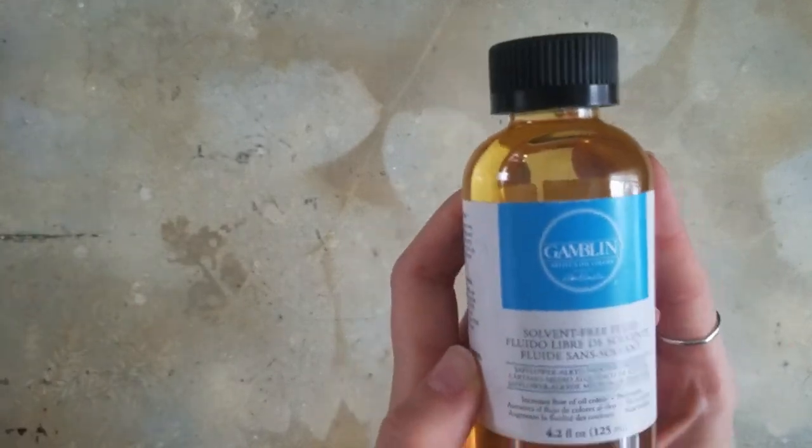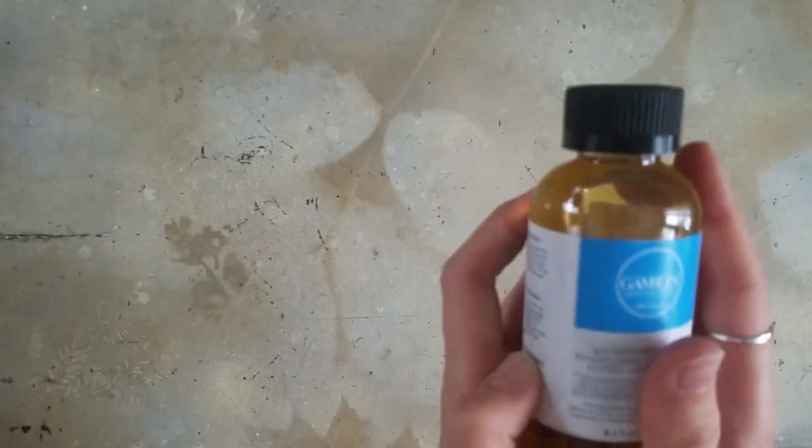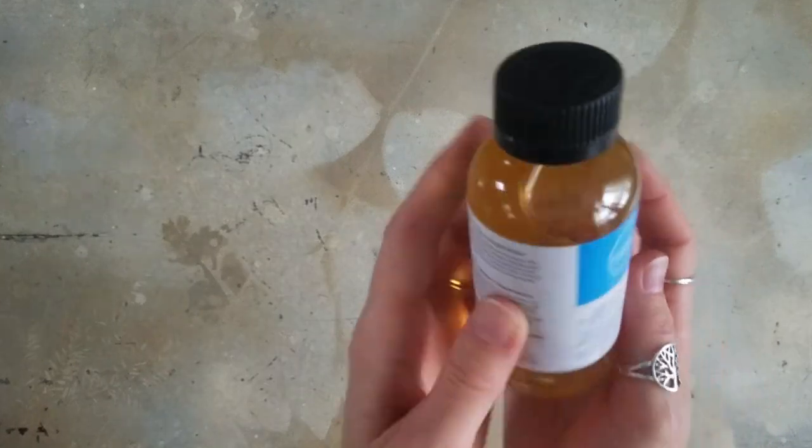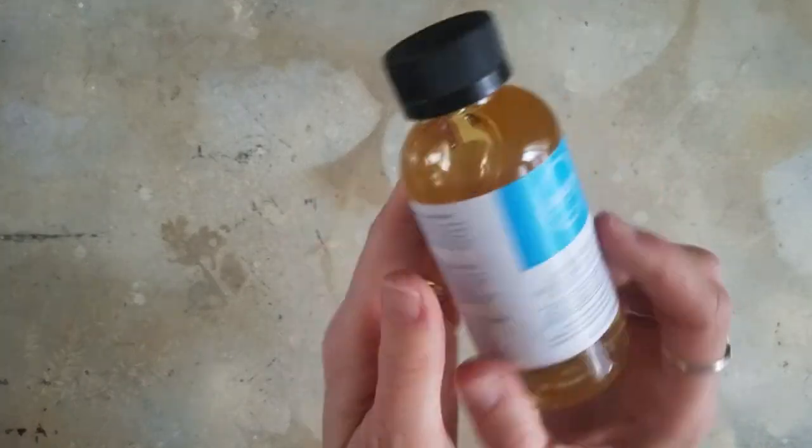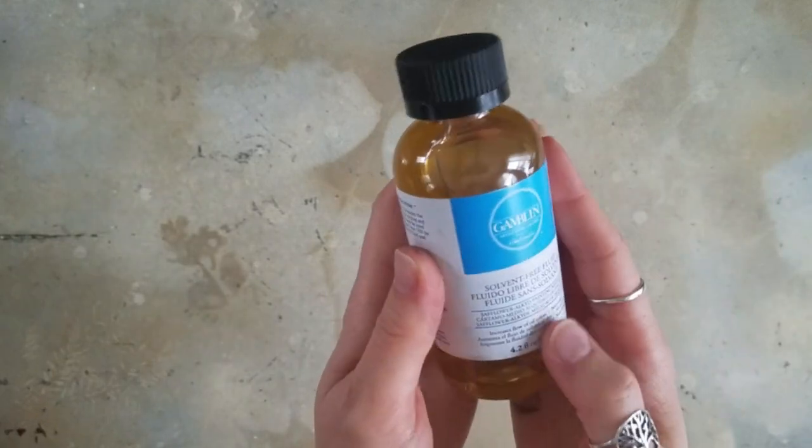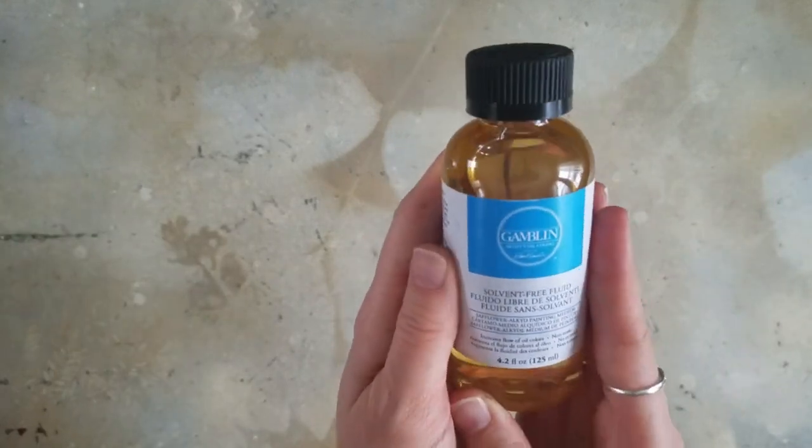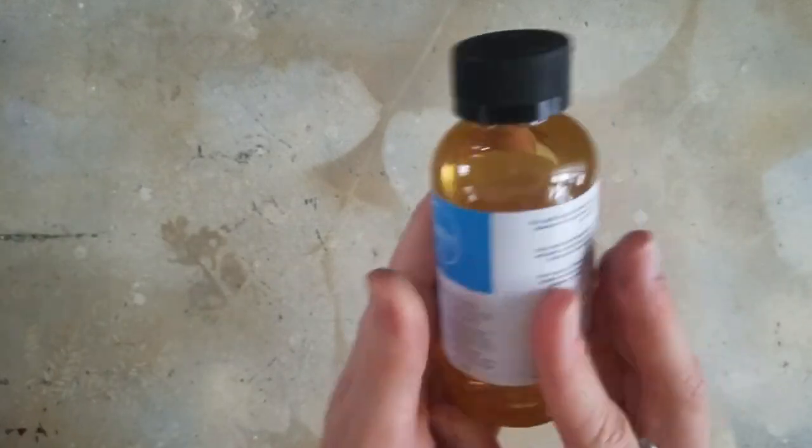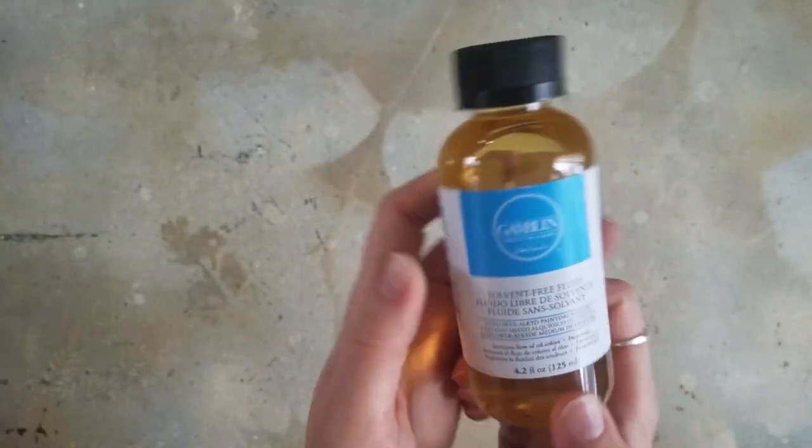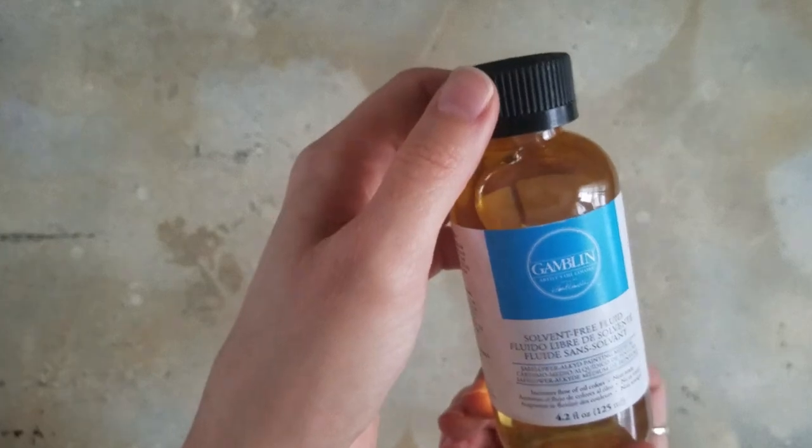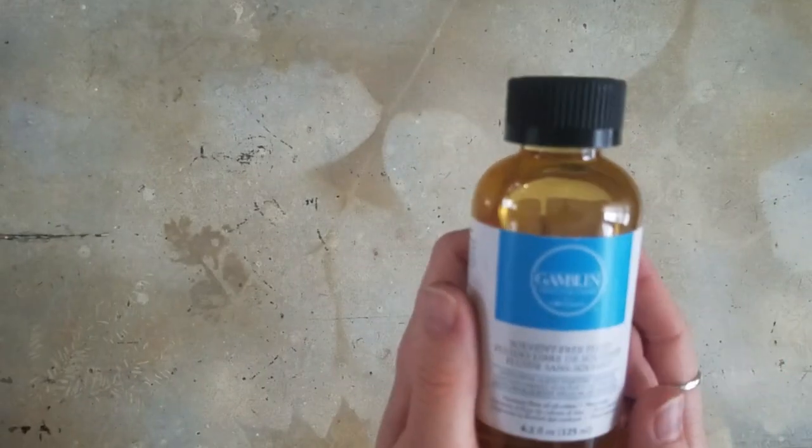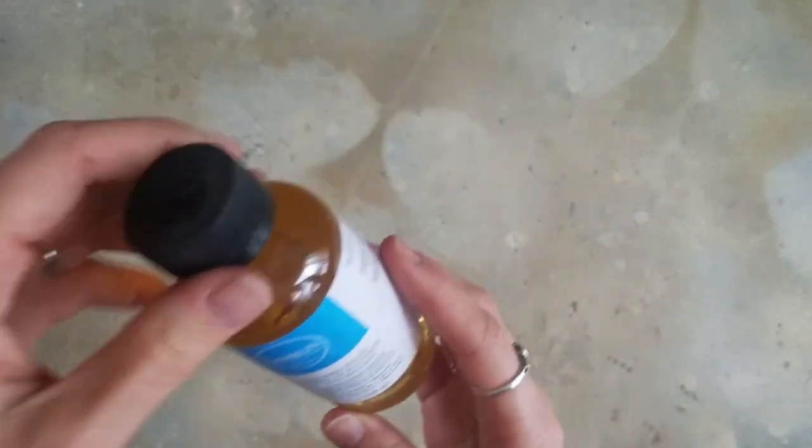But obviously solvent-free is the way to go. It's a little bit healthier anyway. So I'm going to try this out and see if I can glaze with it and if it helps speed drying time. You will eventually see this in an upcoming video, but I don't have the project planned just yet.